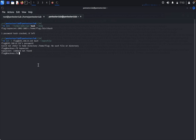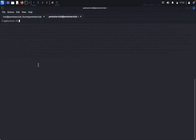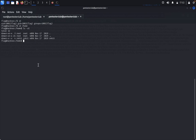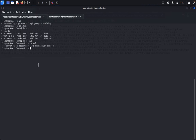We are successfully logged in. Type id — we are the flag user. Type cd and list, but we get permission denied. We need to find the directories.